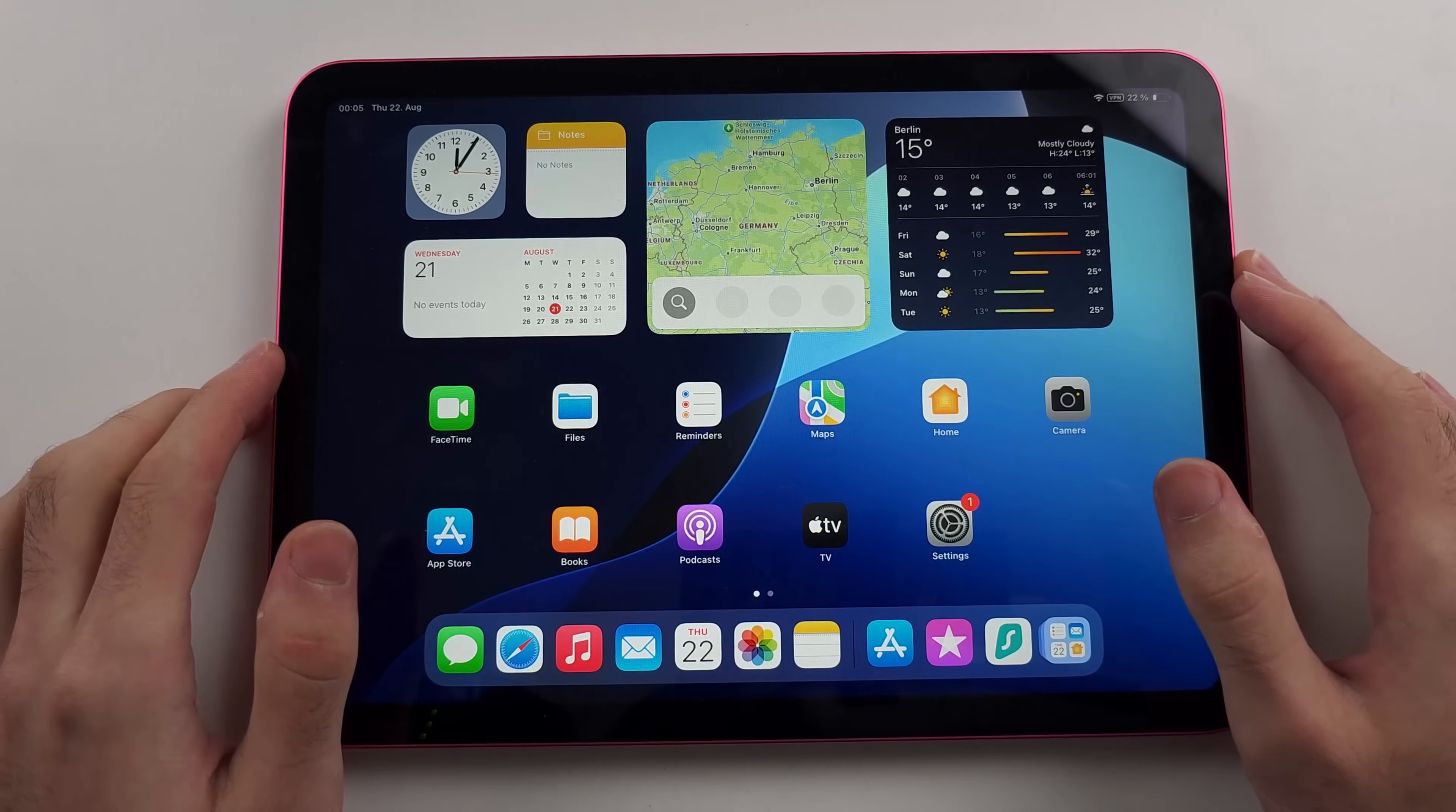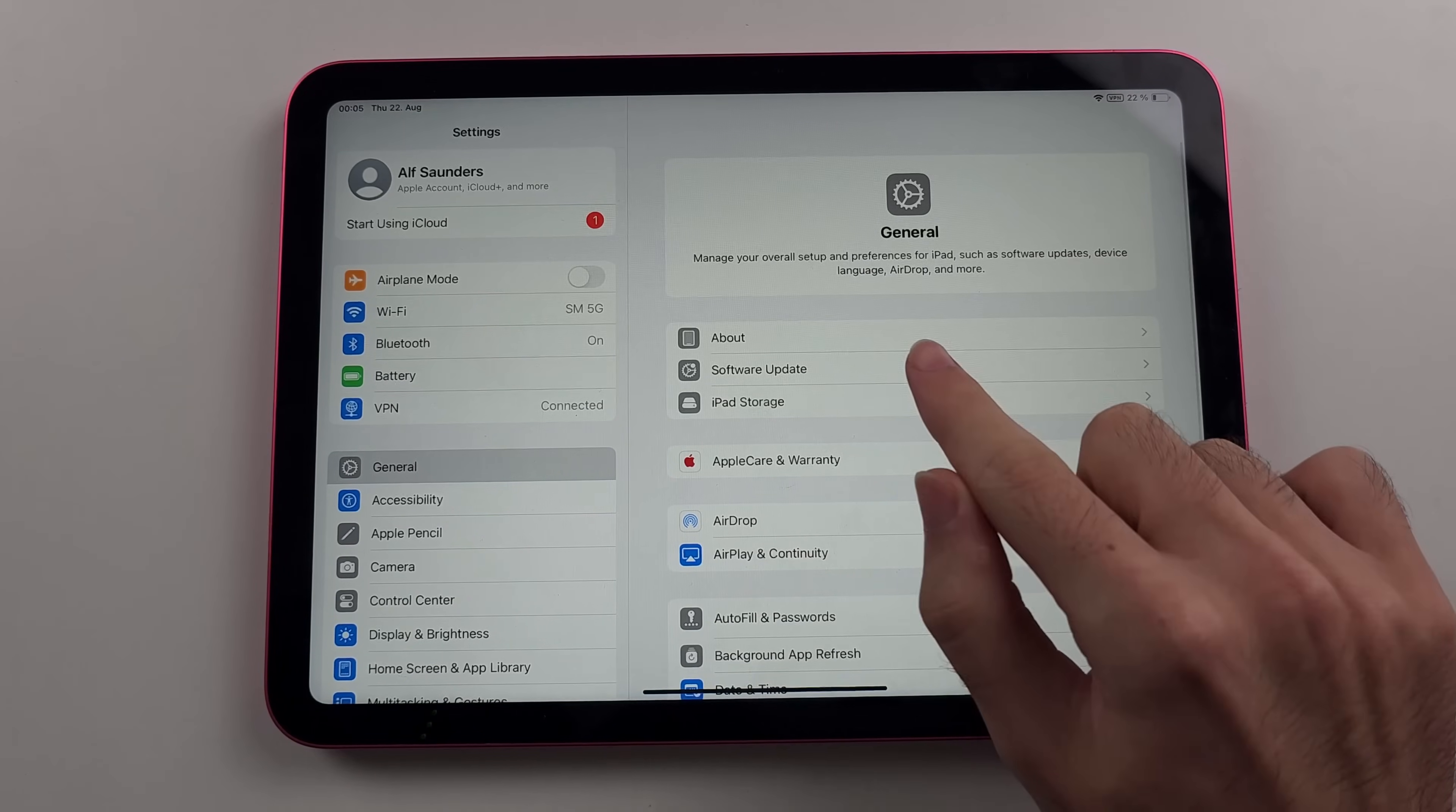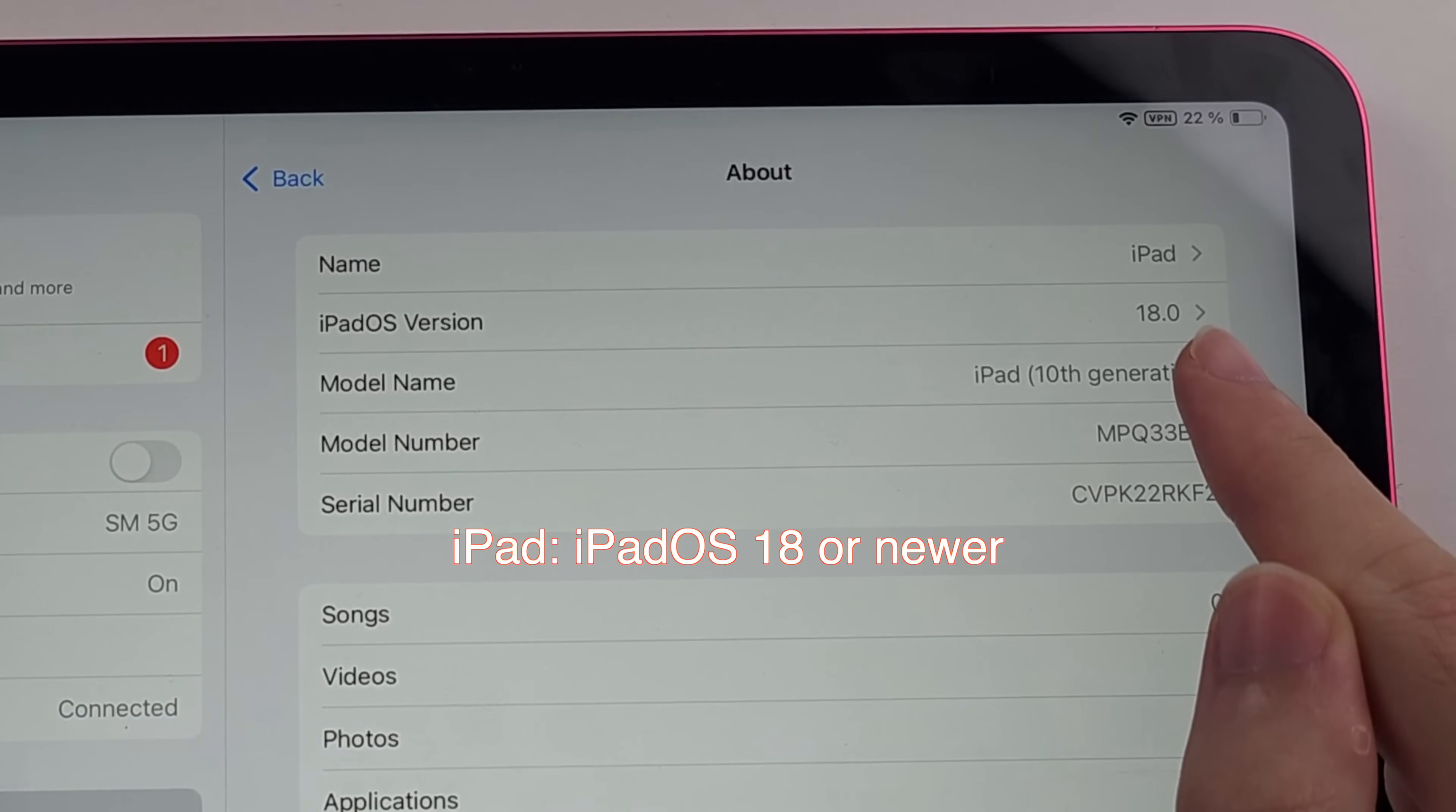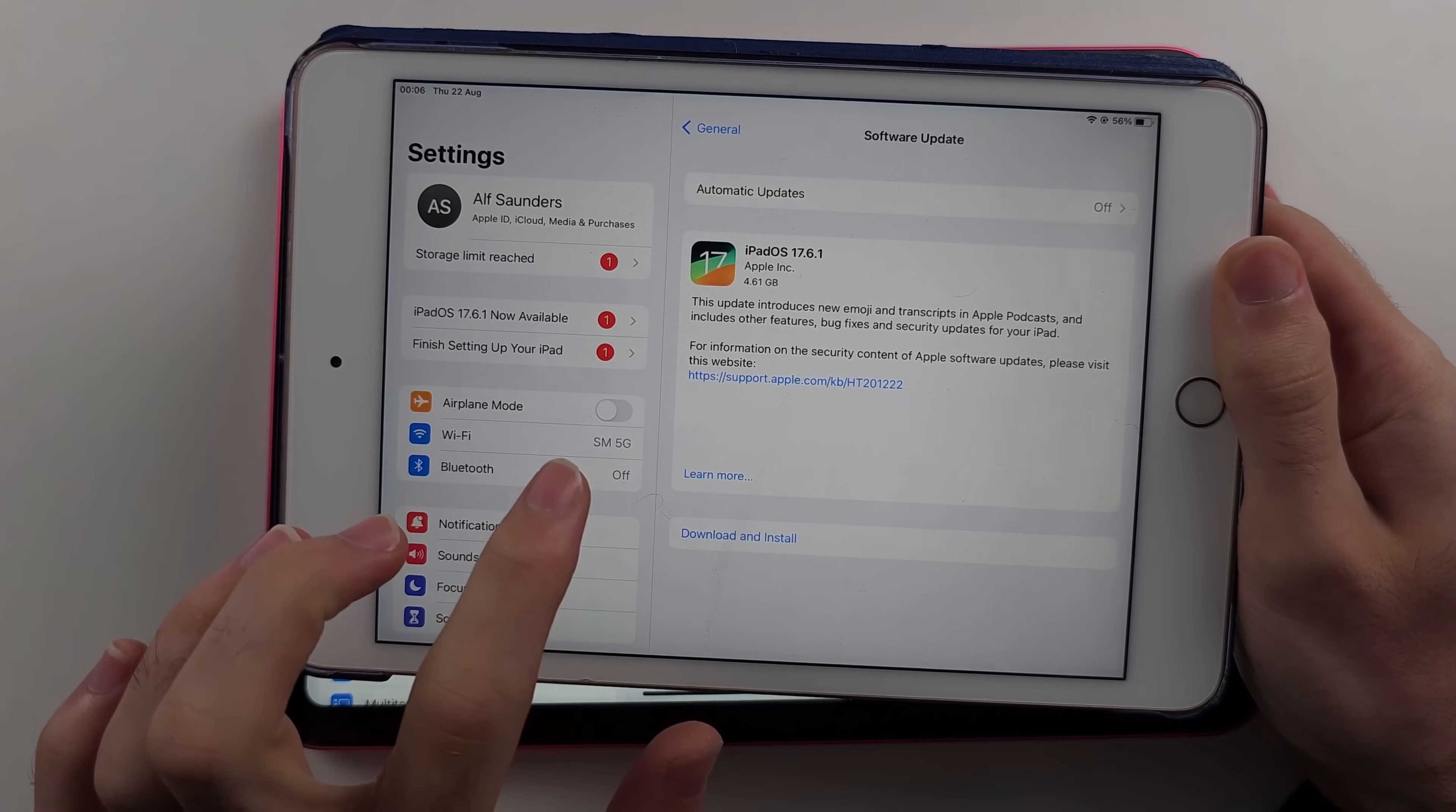So if we are in the EU, we first need to open Settings, then select General, then select About. If you have an iPad, you need to be running iPadOS 18 or newer. If you only see iPadOS 17 in your software update, iPadOS 18 is still in beta.